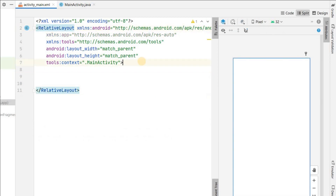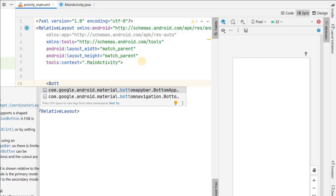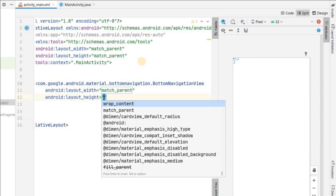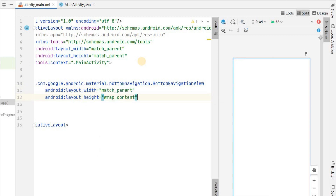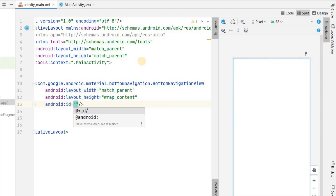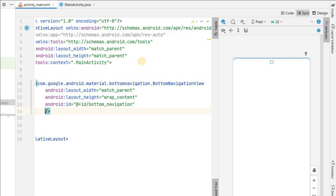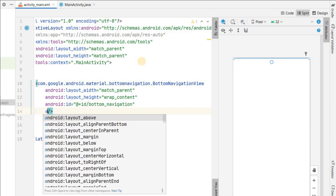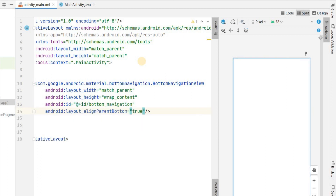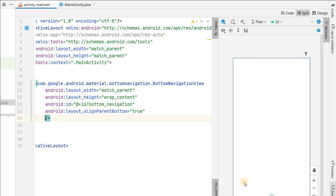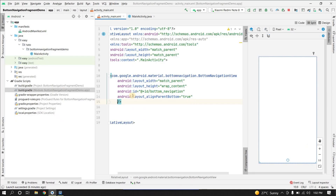We will add a BottomNavigationView here with width match_parent and height wrap_content. We'll give it the id bottom_navigation and align it to the bottom. For the bottom items we want to add, we have to create a menu.